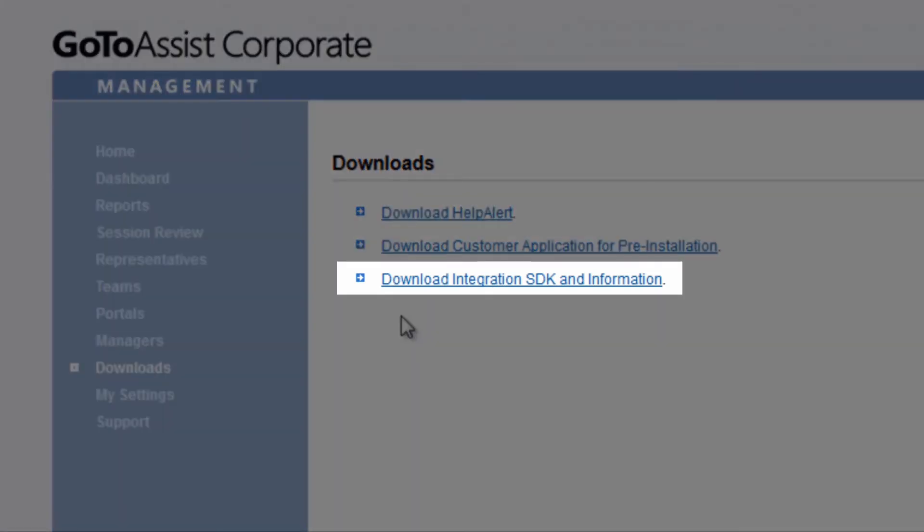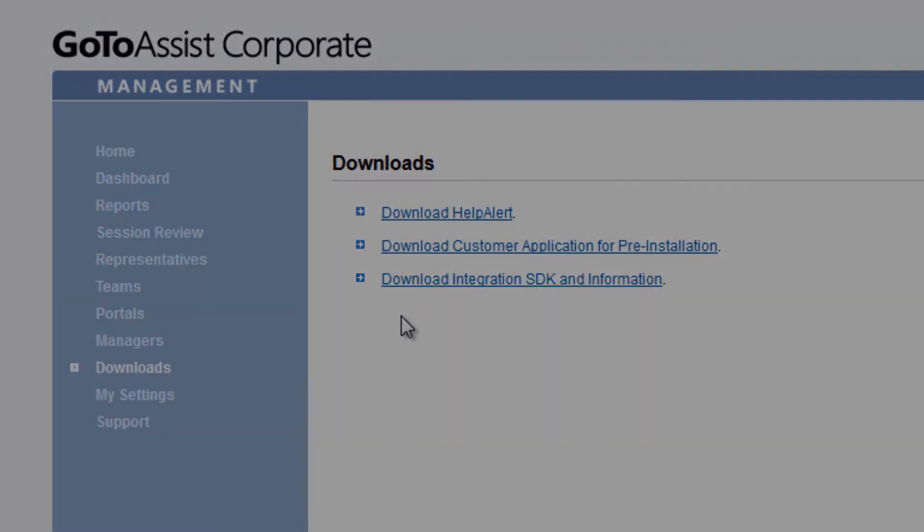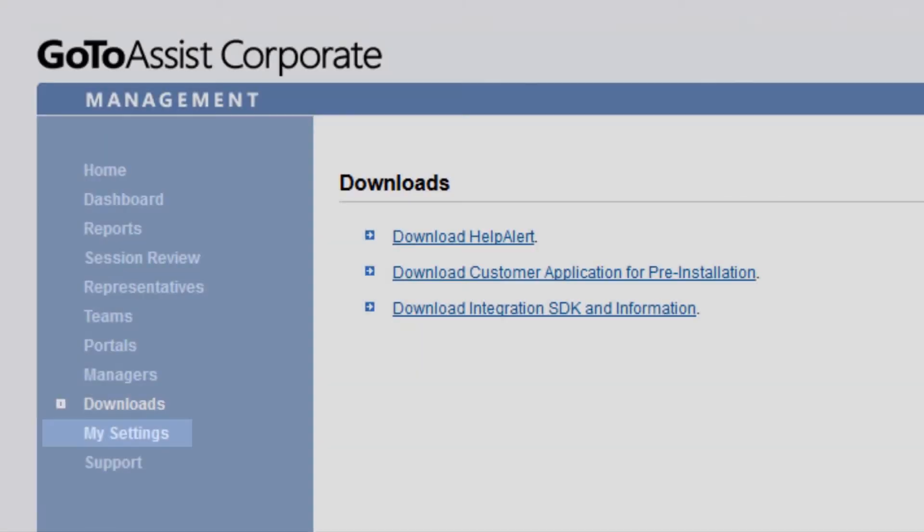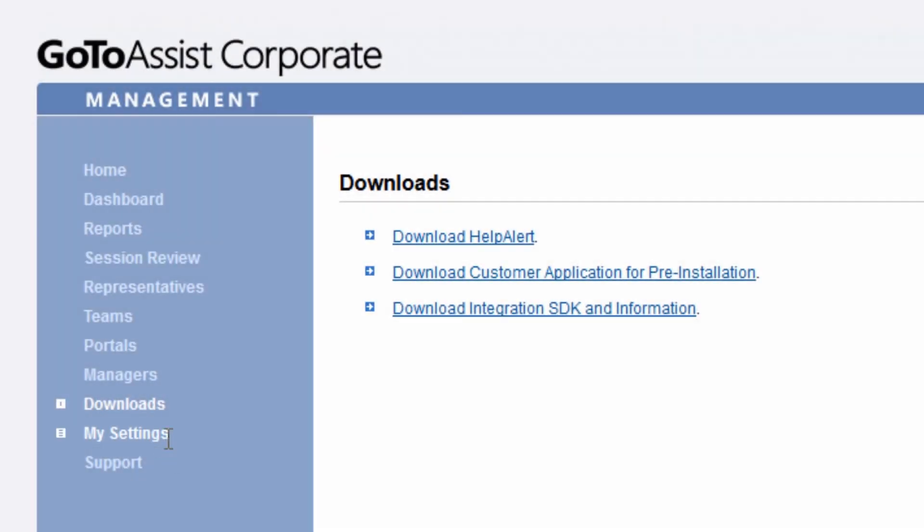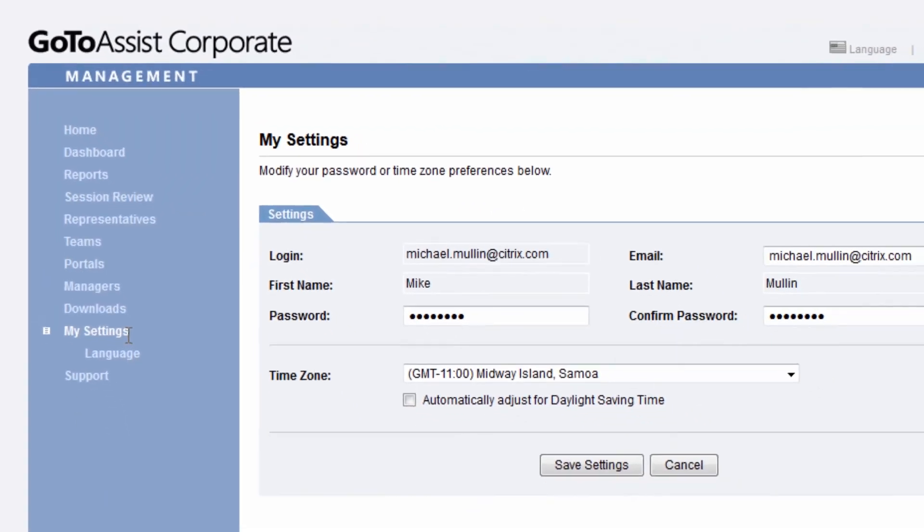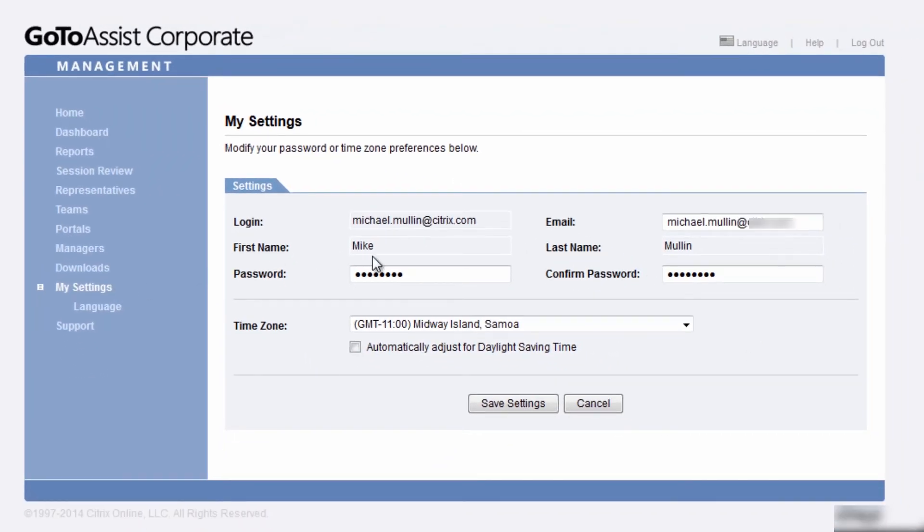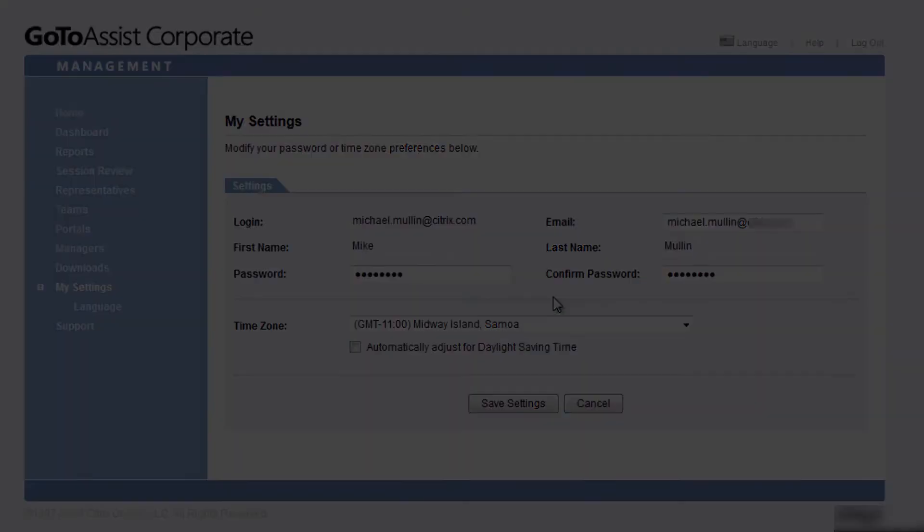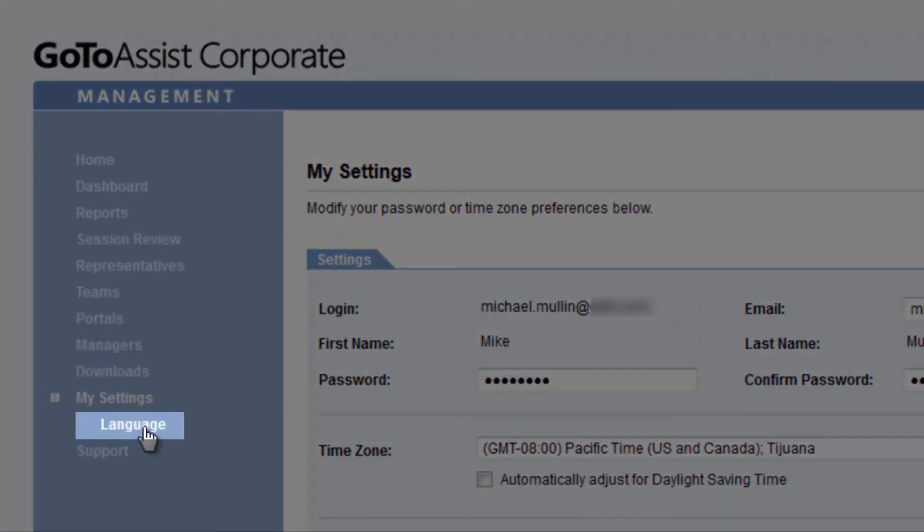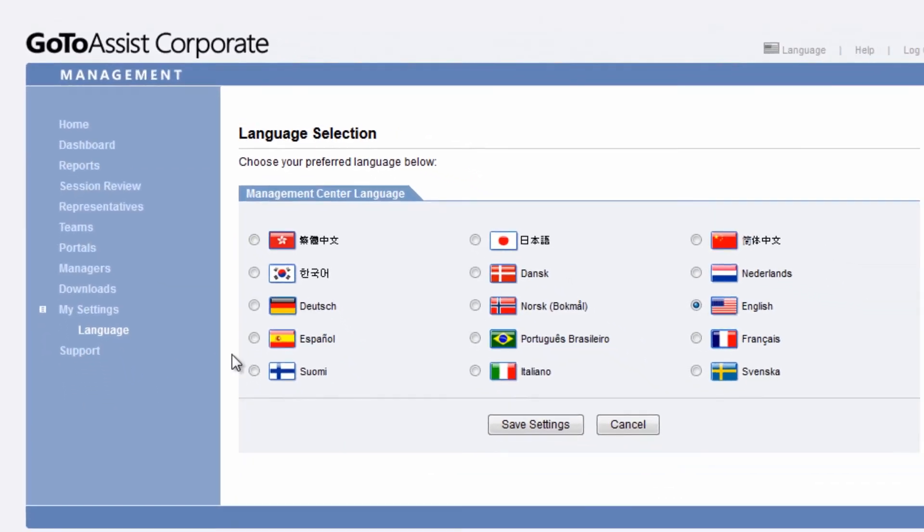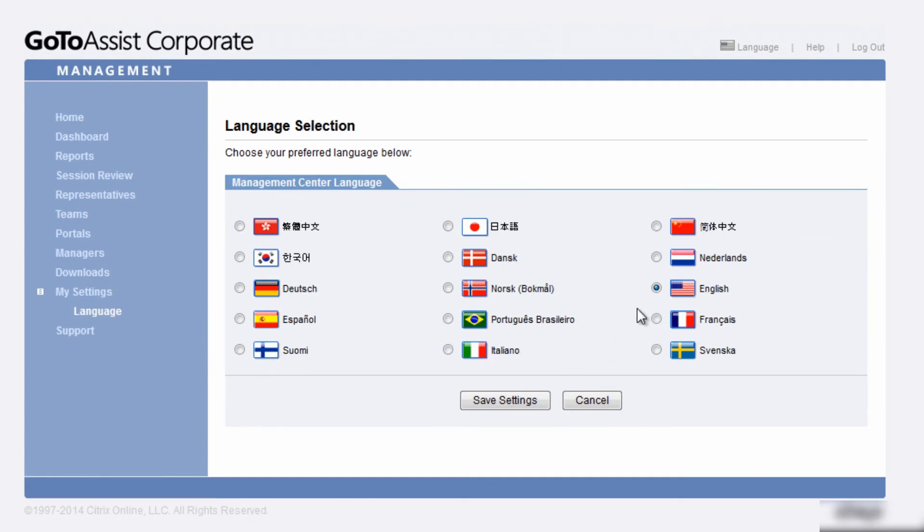Modify login settings and time zone preferences under My Settings. Here you can also adjust your email, name, and password. By selecting Language, you can easily change your desired localized language.